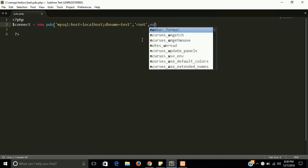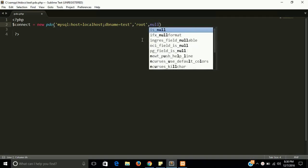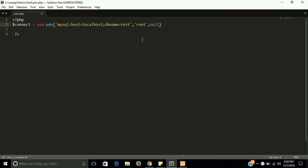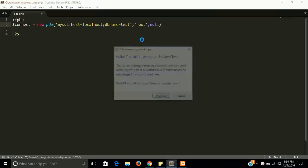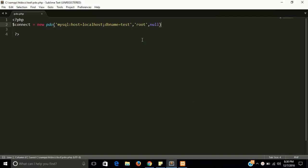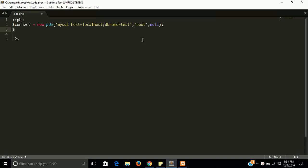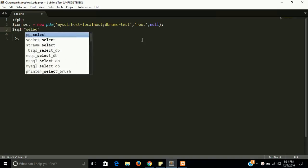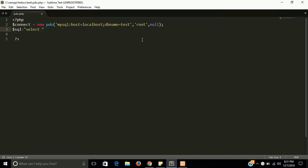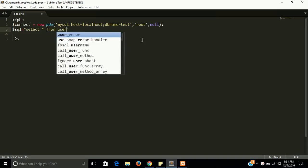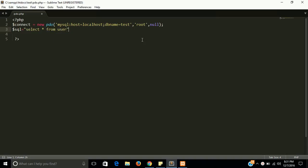And the last and third parameter is password, and we are not using any password on localhost, so it's empty. So it's the simple connection here. You got connected with your PDO with your MySQL. So let's write a query - sql variable and select star from user.